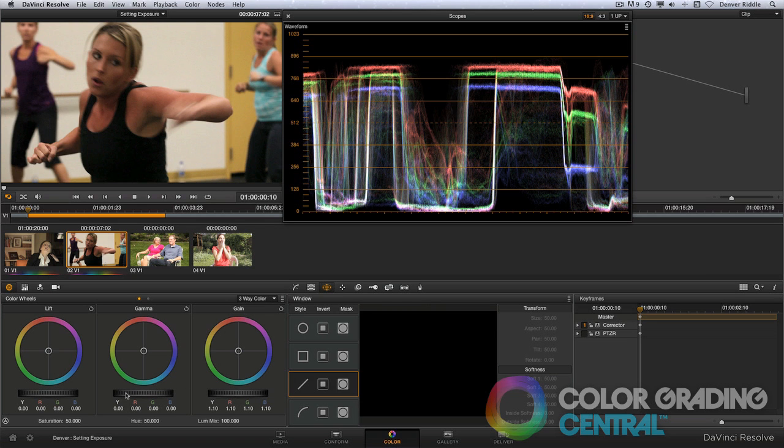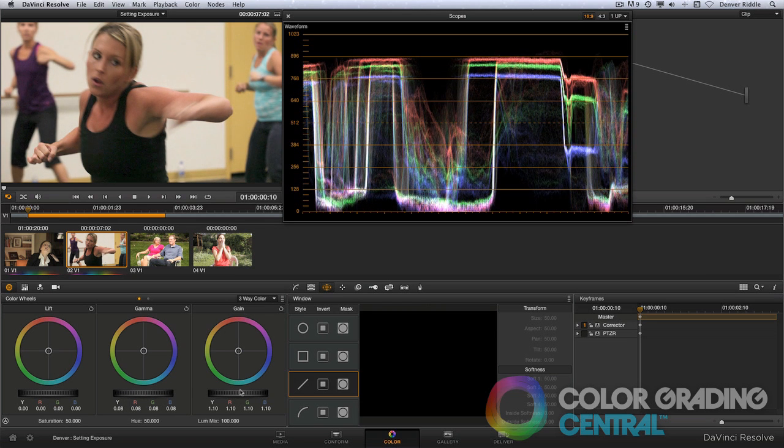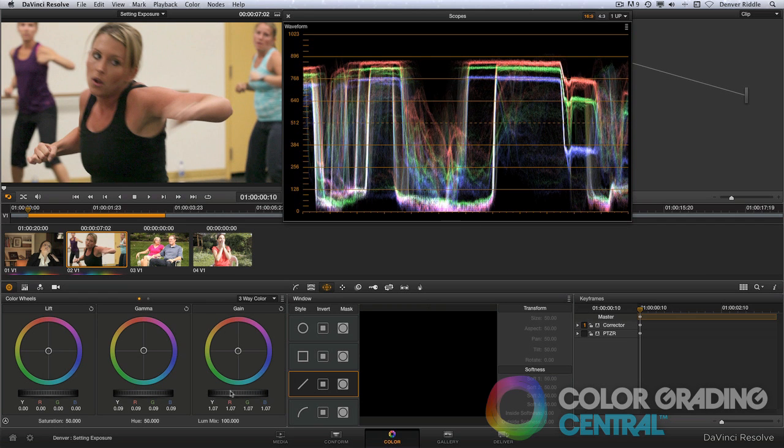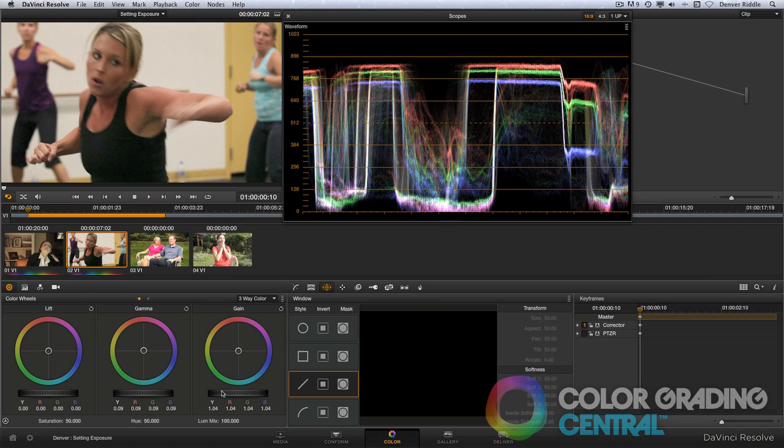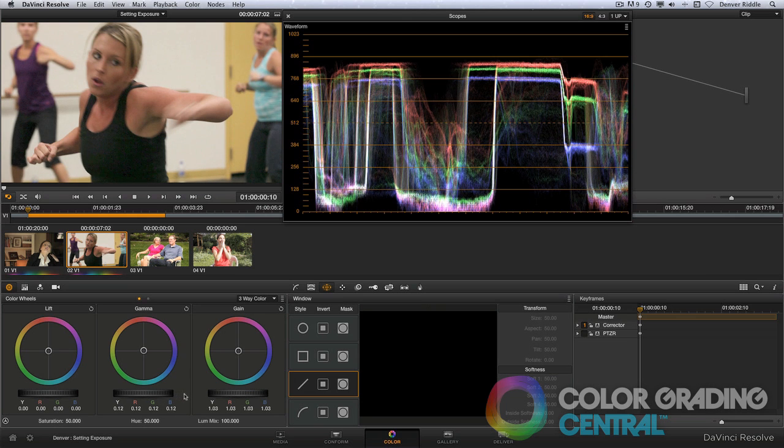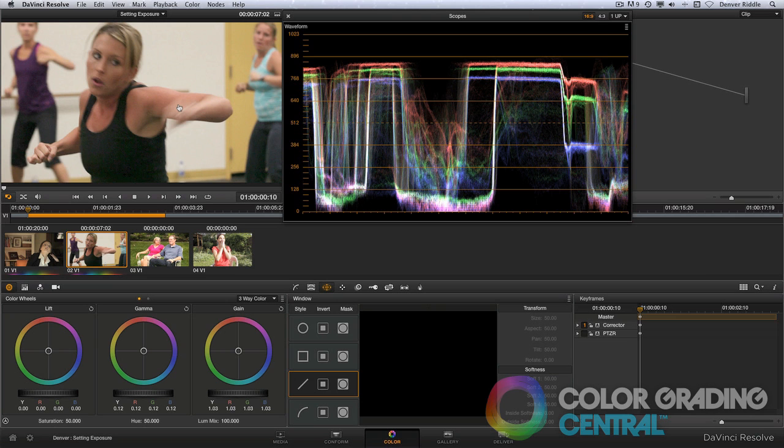So using the gamma control, I'll bring up the exposure on the midtones. And you'll notice when I do this, that it also brings up the highlights. So instead, to counteract this, I'll simultaneously adjust the gain control while I bring up the gamma. This will keep the highlights where they're at and allow me to bring up the skin tones at the same time. That looks great. Since she has a tanner complexion, I'd say she'd be centered between the 4th and 5th zone.